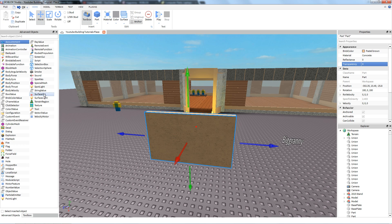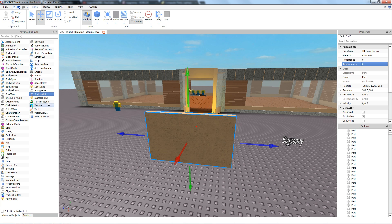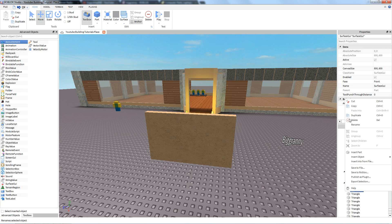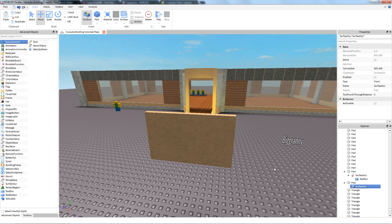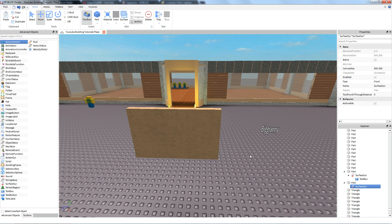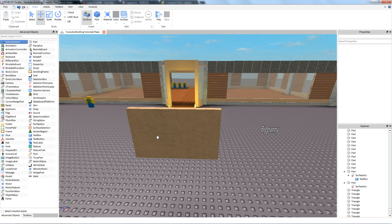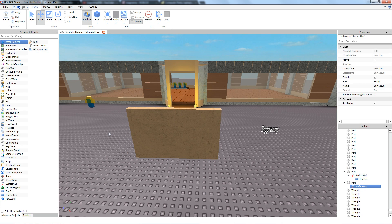So next, what we need to do is insert a Surface GUI into the block. Don't worry if your studio looks different. Go ahead and insert that. Oh, we inserted two of them. Okay, so make sure this is all correct. It should be by default. You don't really need the best of Surface GUI.